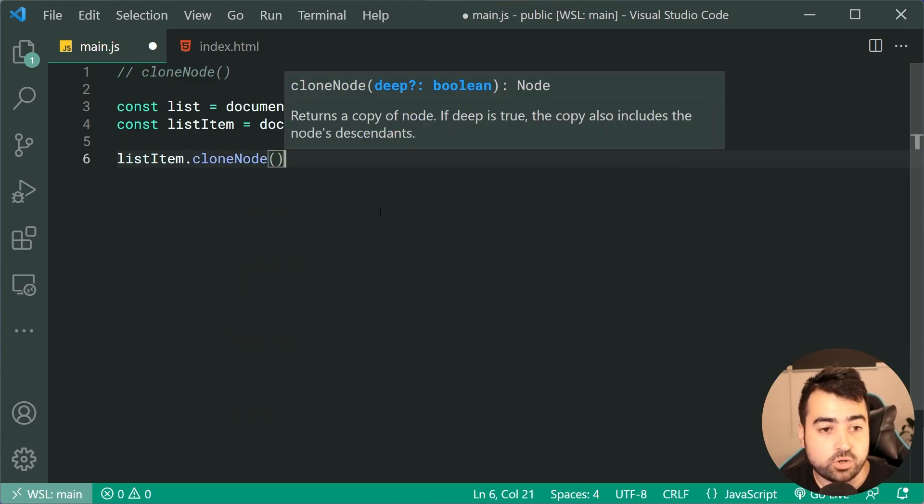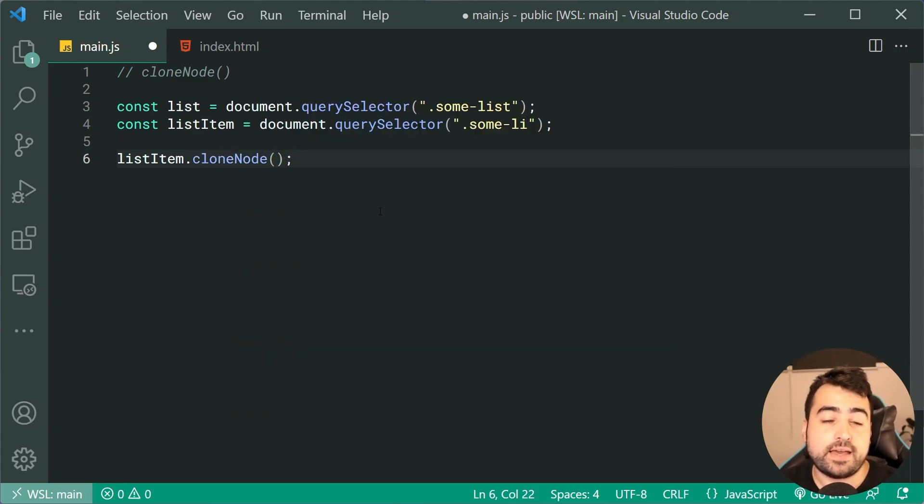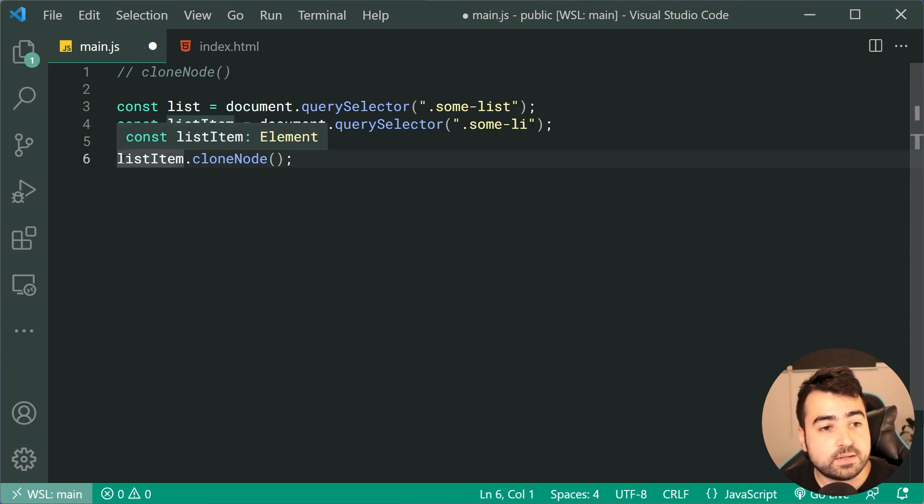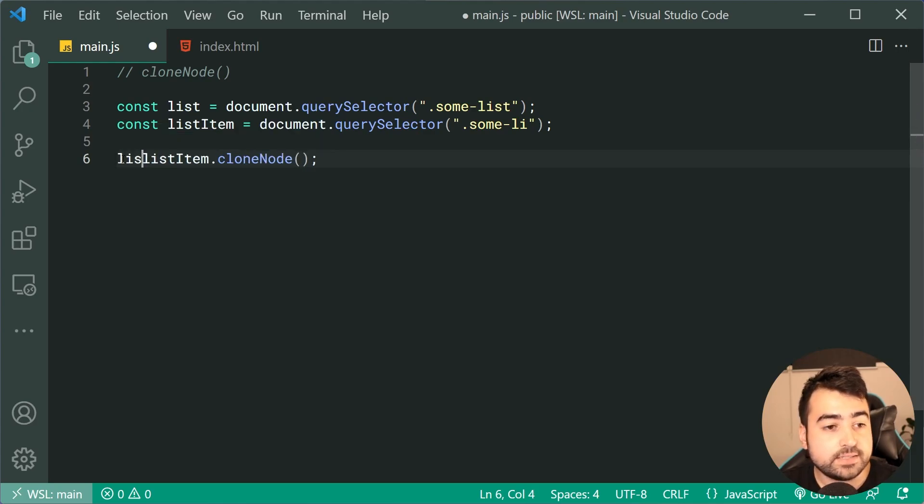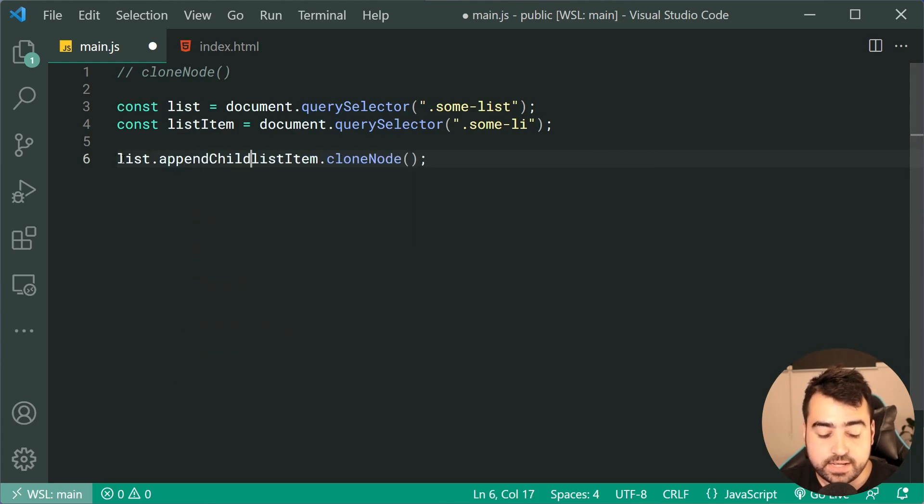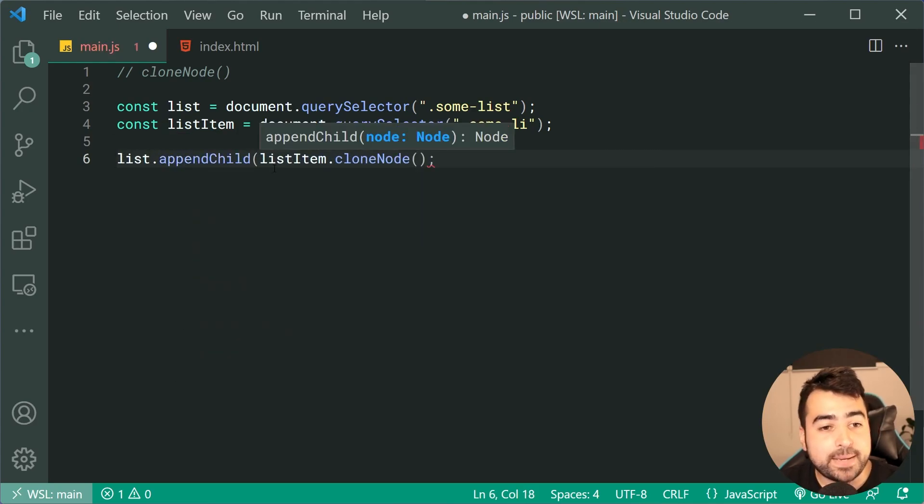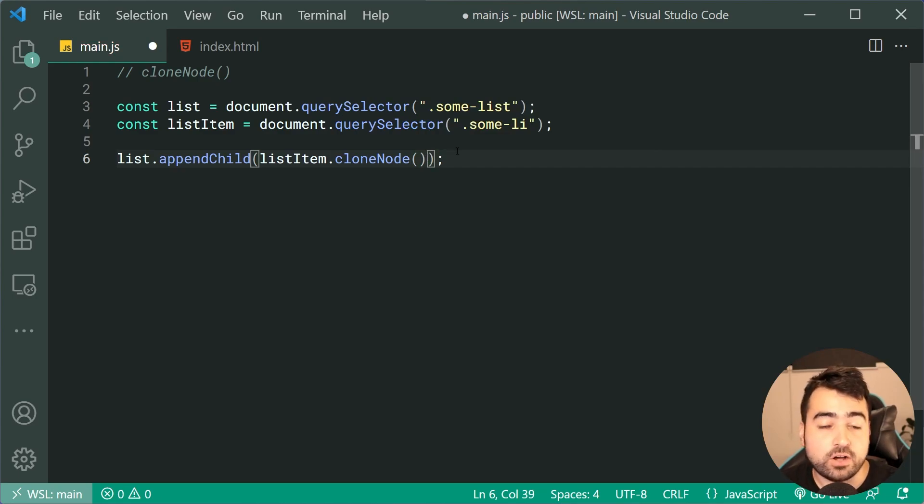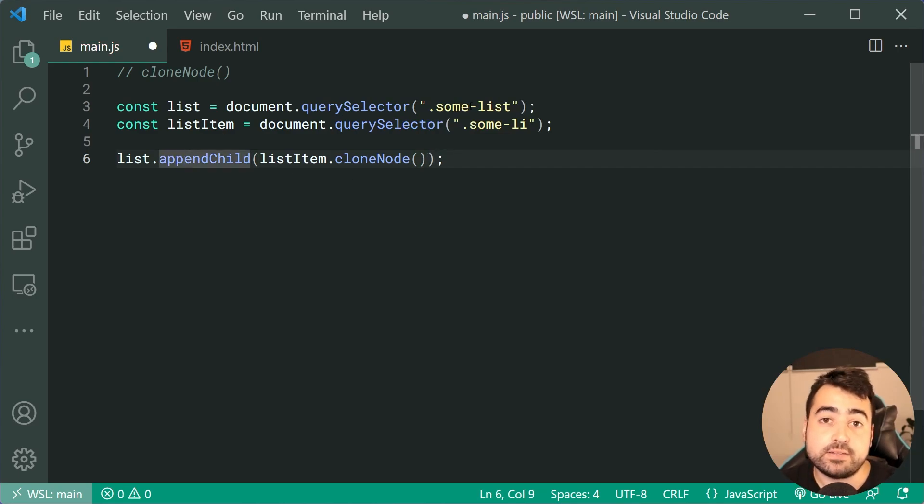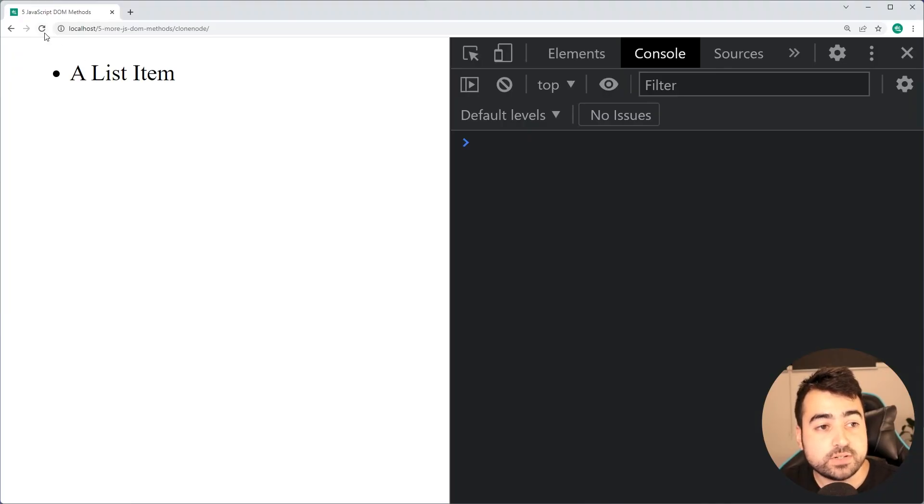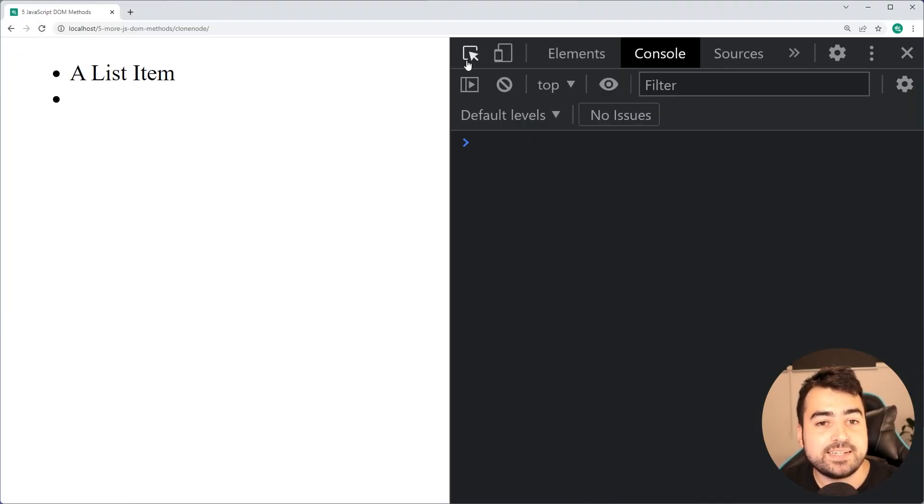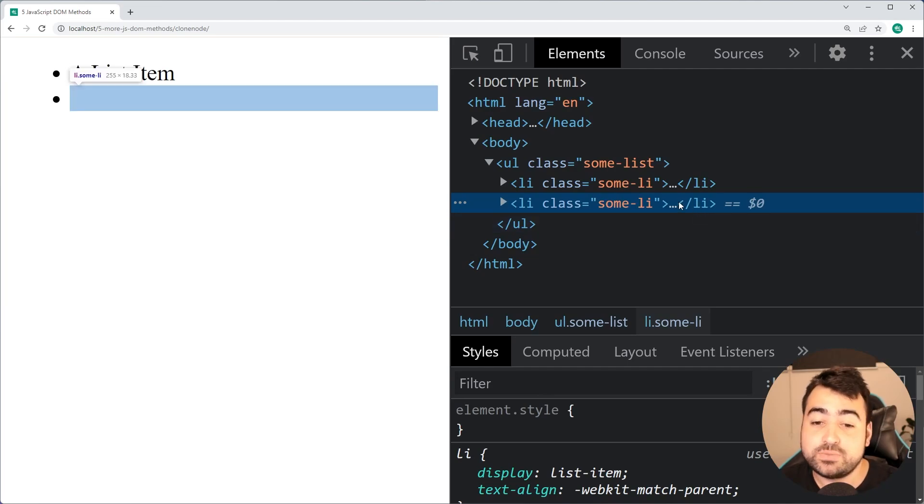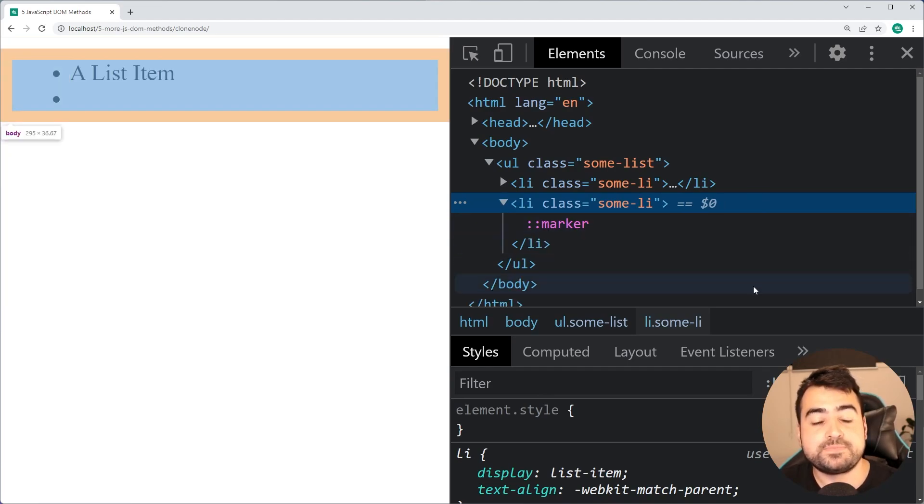We're gonna say listItem.cloneNode just like that. And now it's gonna give you a copy of that node. We can now say something like list.appendChild, and we're gonna be appending that list item or that clone of the list item to the parent list. So I save this, go back in the browser, do a refresh.